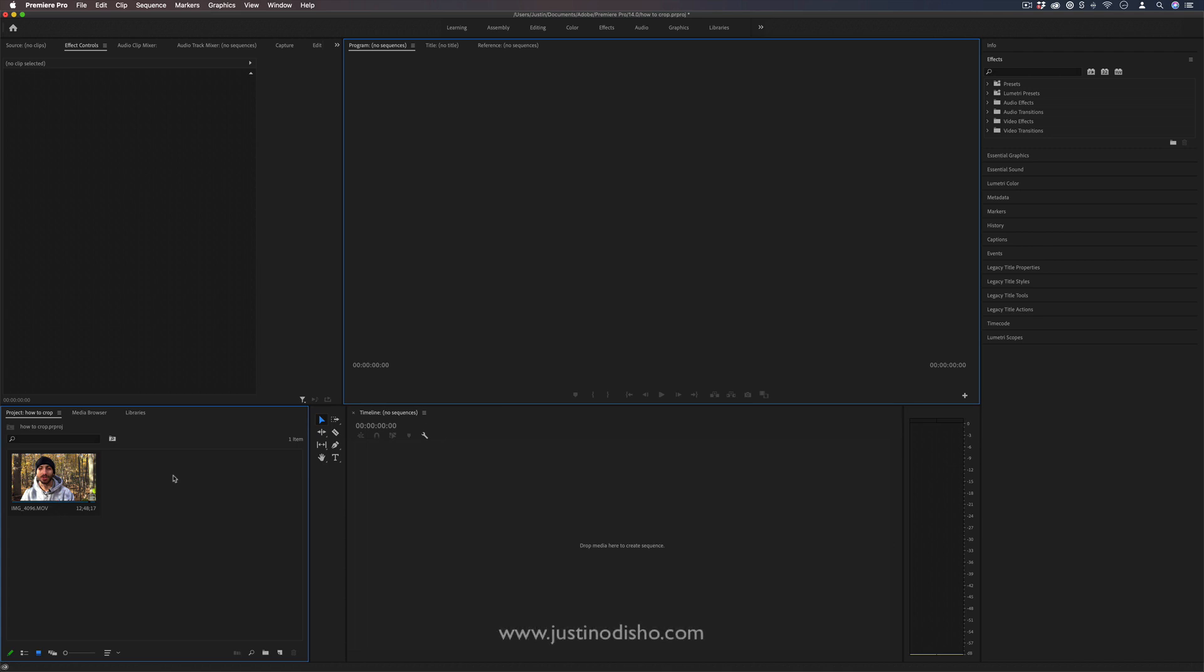Hi, my name is Justin Odisho and in this Adobe Premiere Pro tutorial I'm going to teach you some tips about exporting frames and even being able to arrange your own YouTube thumbnails all in Premiere.